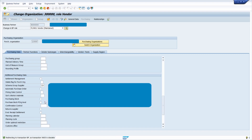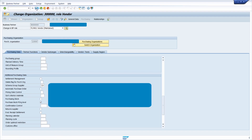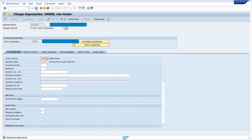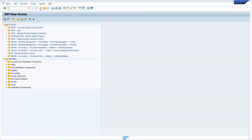The first one is the overall block — we can block to create a purchase order in all purchasing organizations. Or we can block in a particular purchasing organization. I am going to block it in a particular purchasing organization. Select this checkbox, then click on Save. Come back.